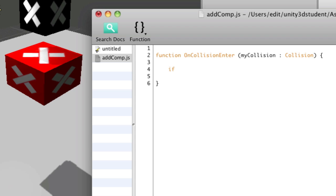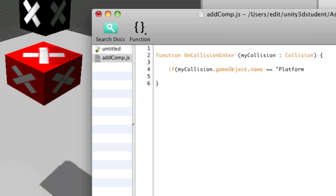So, this script is going to be placed onto the black box and I'll say if myCollision has a game object with a name equal to platform, i.e. if the black box hits an object called platform, which it is, then we need to do something.